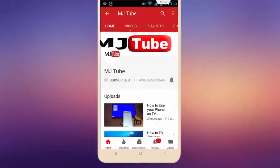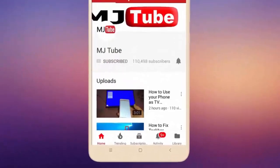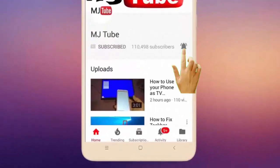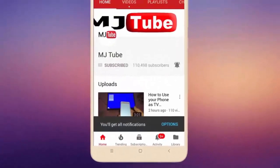Do subscribe to MJTube and hit the bell icon for latest videos.